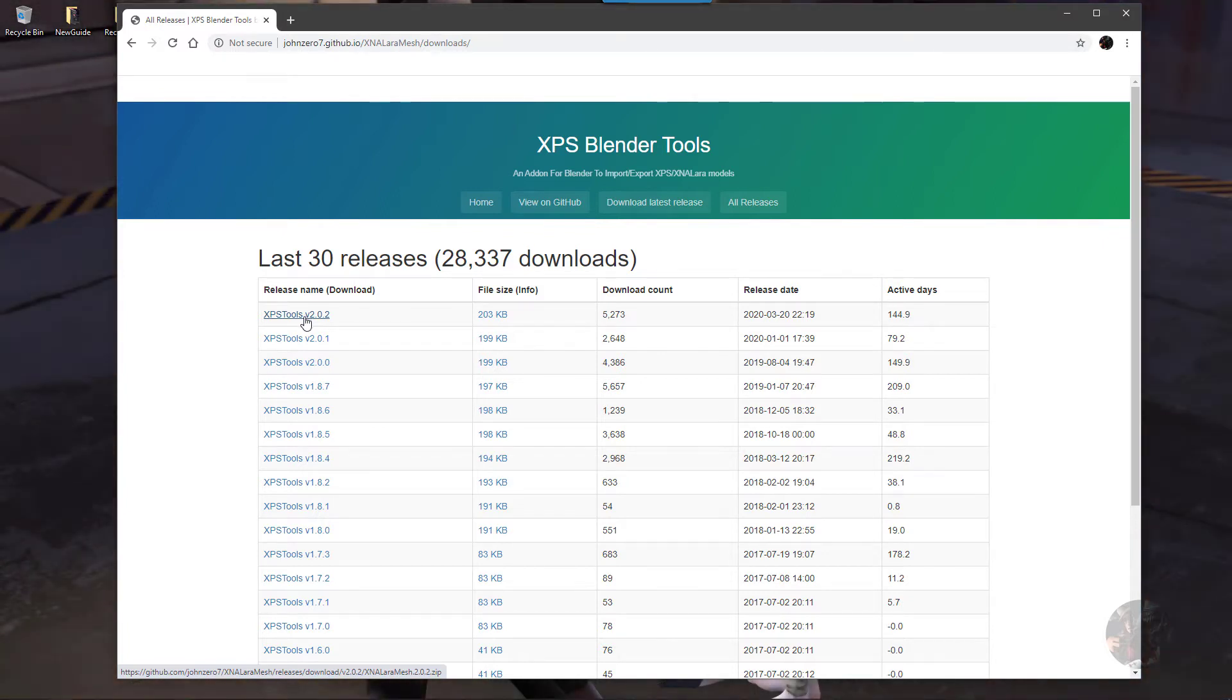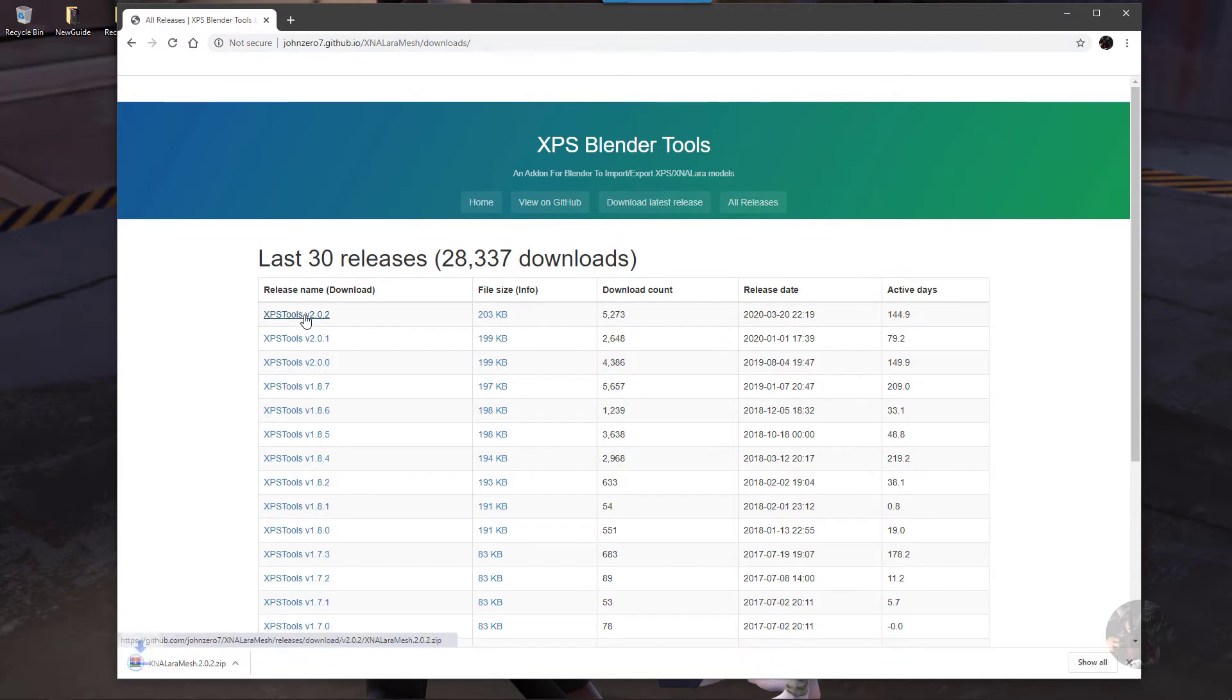So I'm going to click on that link, and it's going to download this particular tool, and I have my downloads coming here to my desktop.